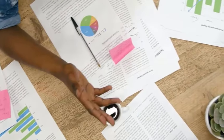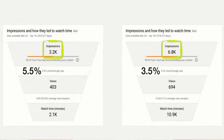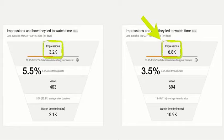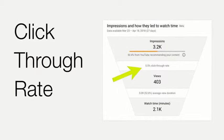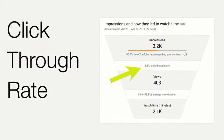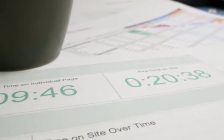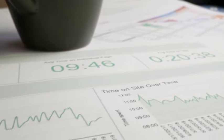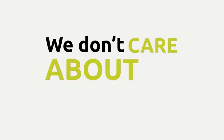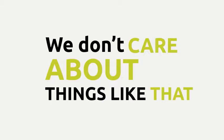Most agencies spend time talking about impressions, click-through rates, and all the intangibles. We don't care about things like that.